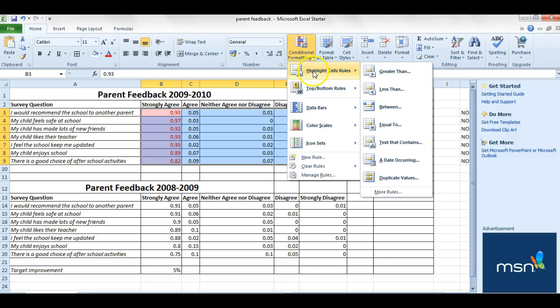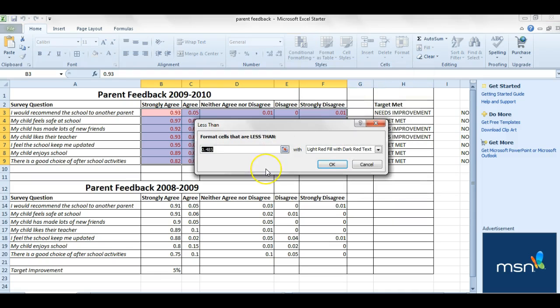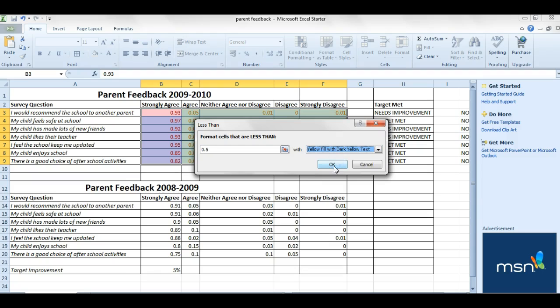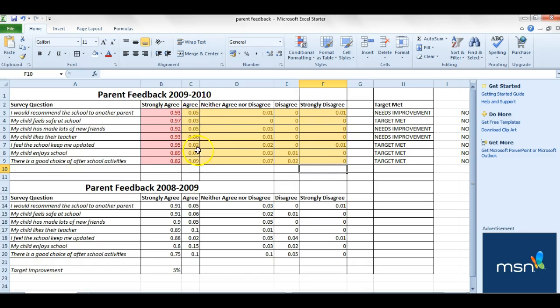You can then go to anything less than 0.5 and should expect most things to get highlighted. I'll change the fill color for that so you can see the difference. And then you can see everything greater than 0.5 is highlighted.